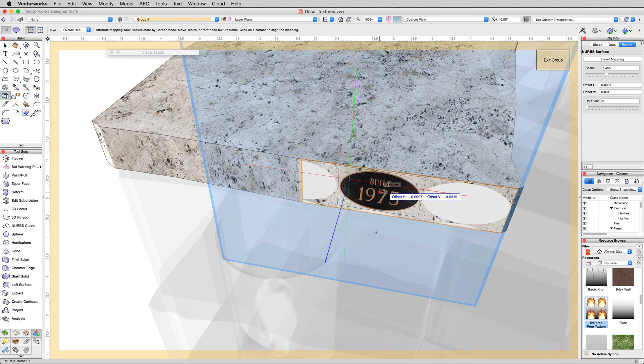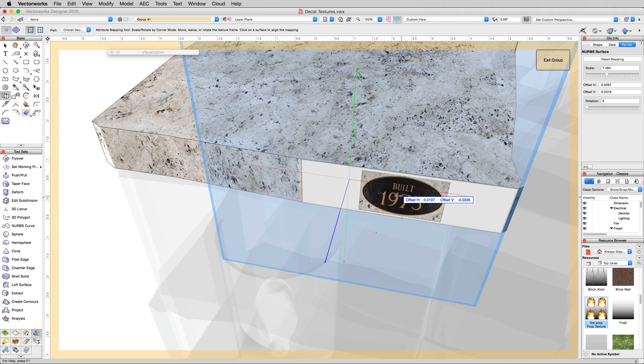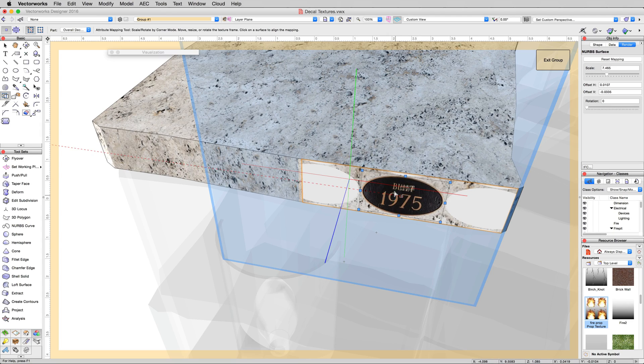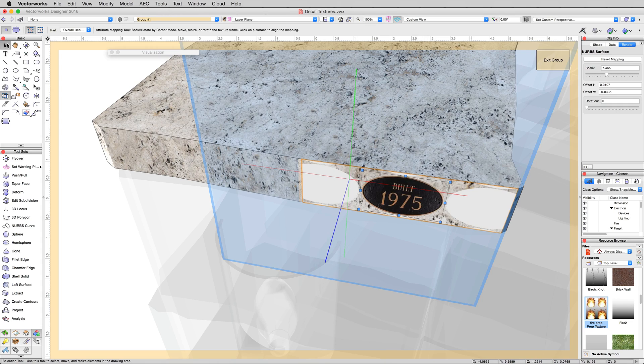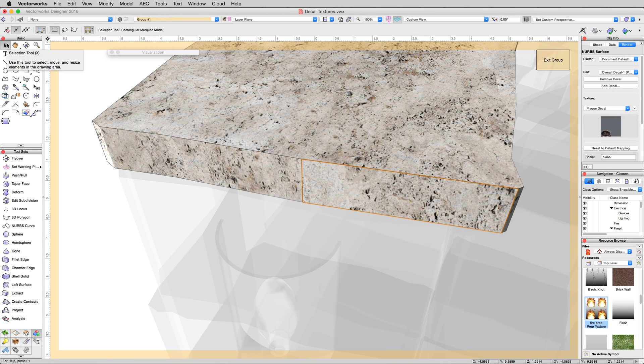You can see the center here. We can just snap this to the center of the other plane as well. Now we'll click back to the selection tool, and it disappears.